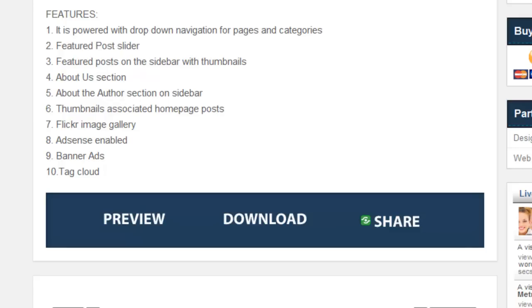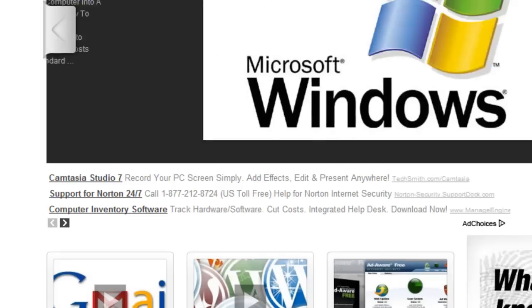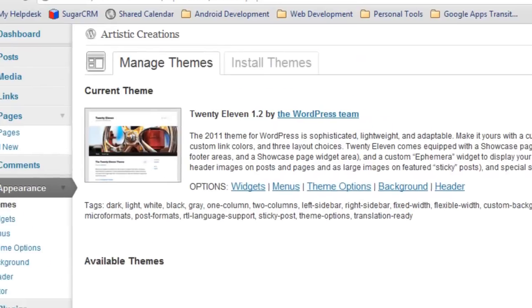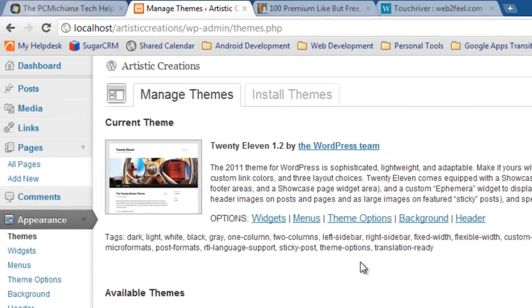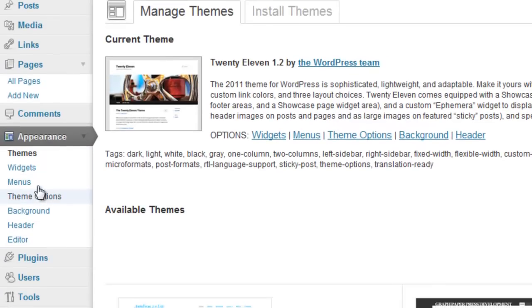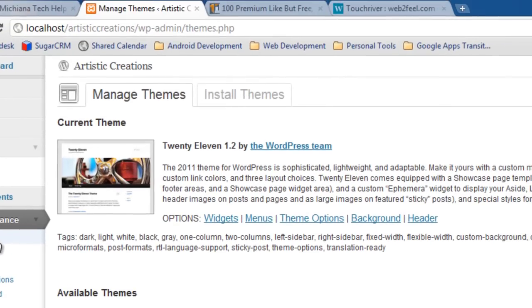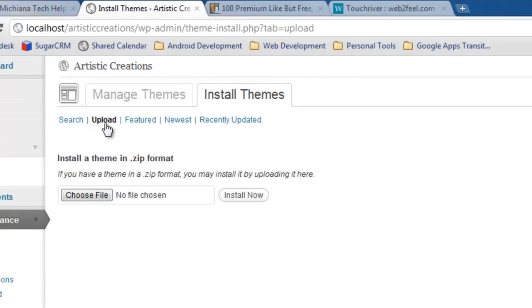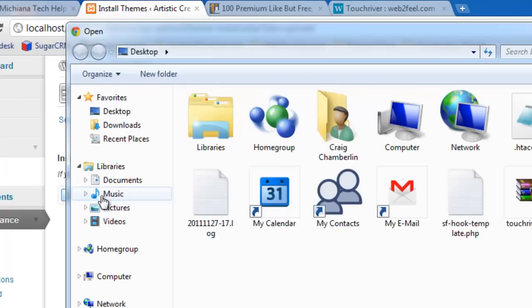Now there's two different ways you can actually upload and activate a theme. I'll show you the simplest way first. Go back to your theme page here. On the left-hand side under Appearance, you want to select Themes again. Then up at the top, you're going to want to select Install Themes. At this point, you can select Upload and then select Choose File.